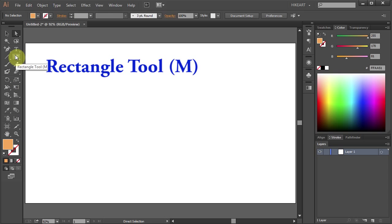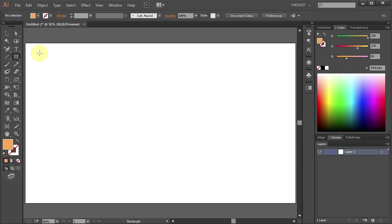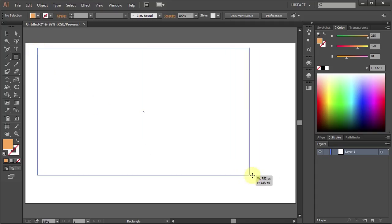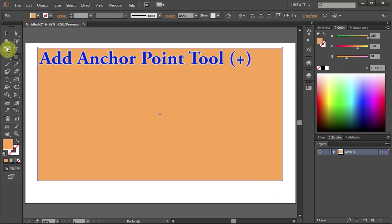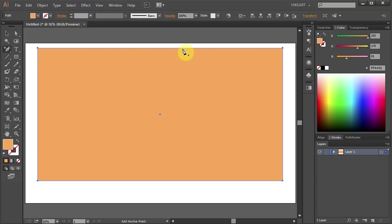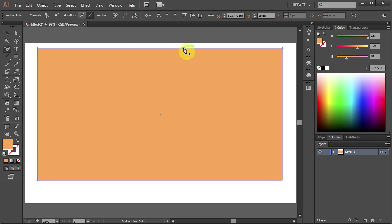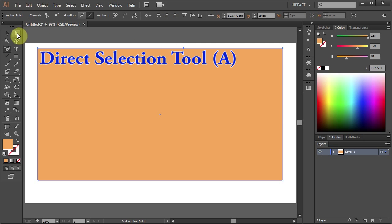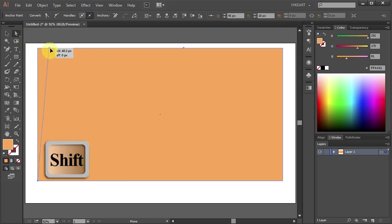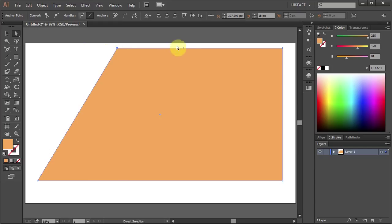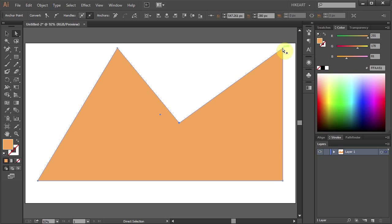Next you will need to draw some kind of shape. It can be anything you want — I'm going to make something that will look like a mountain. Using the Add Anchor Point tool, place one extra point on top. Now switch to the Direct Selection tool, select this anchor point and move it to the right. Let's bring this anchor point down and this one down and left.